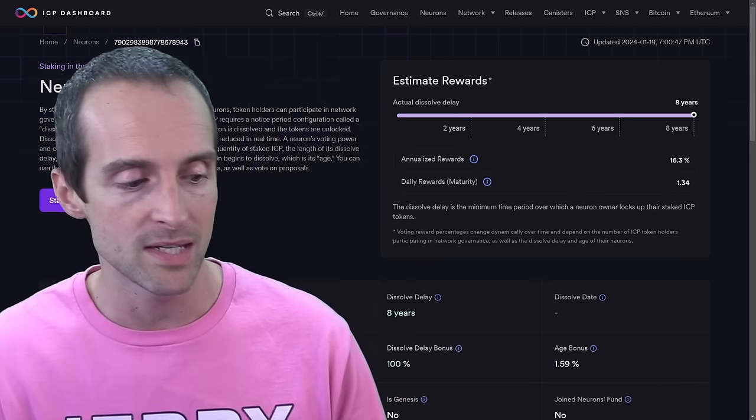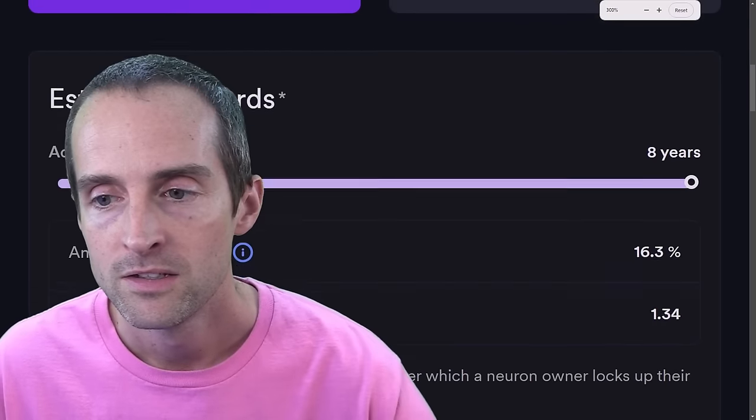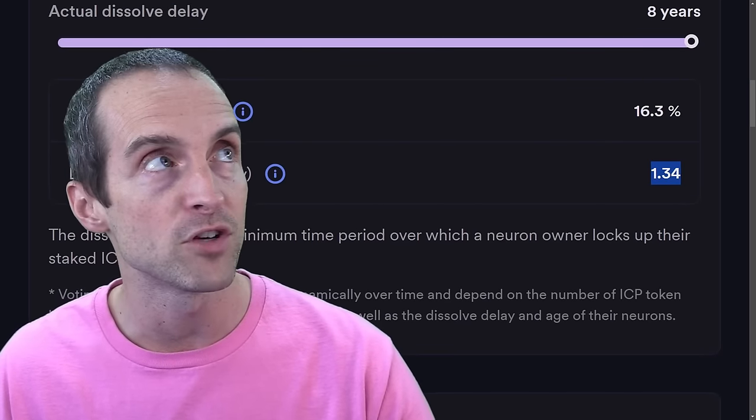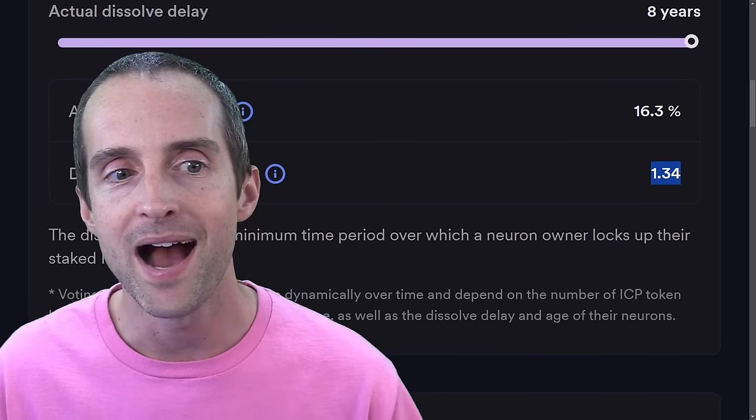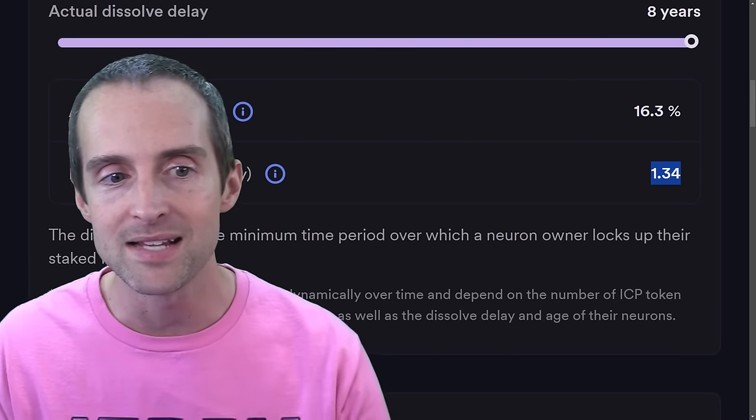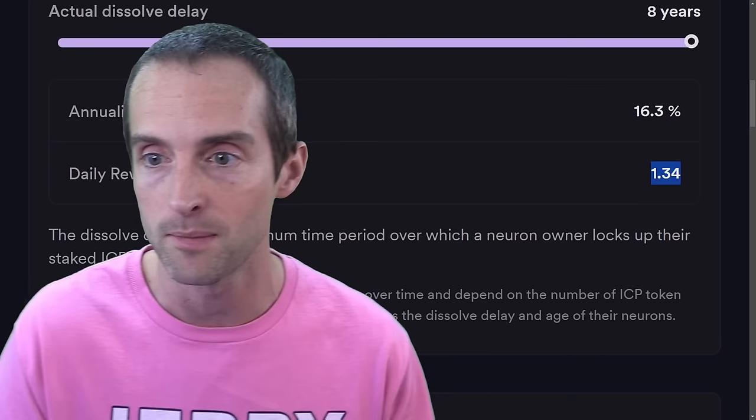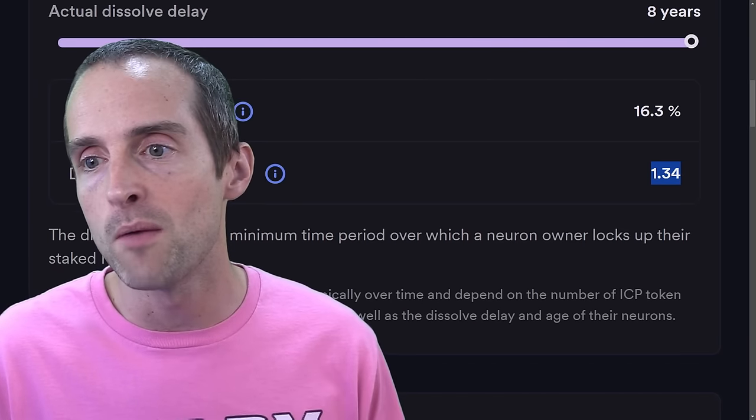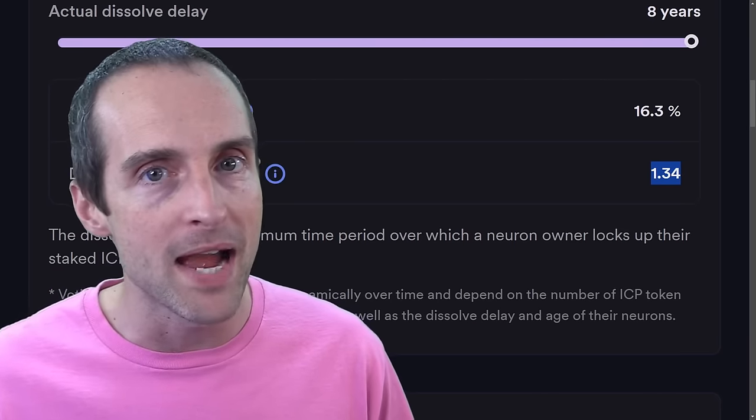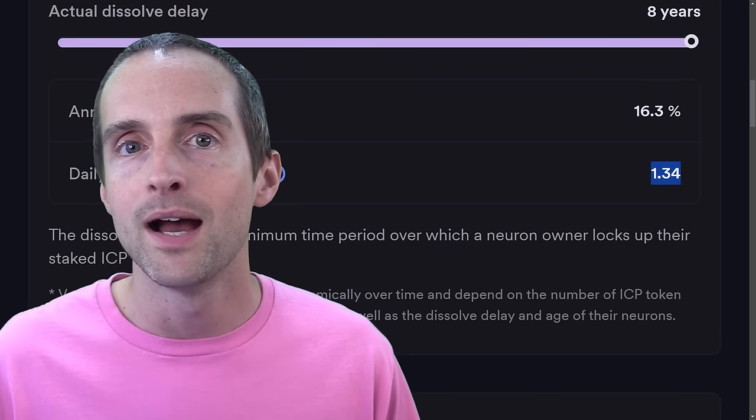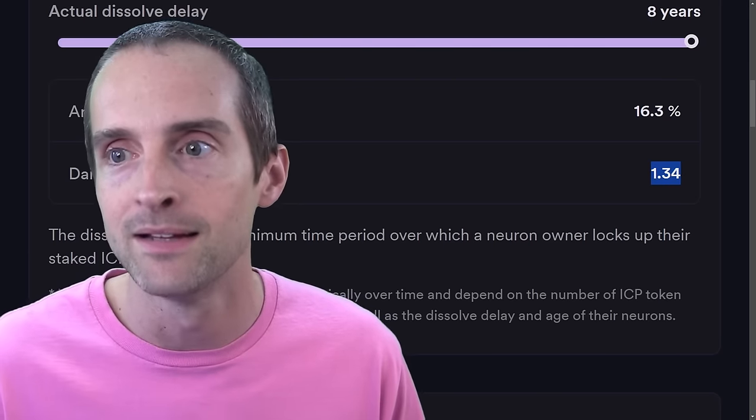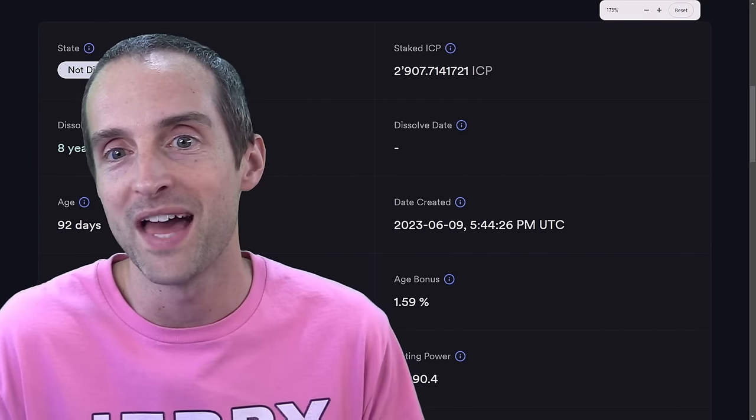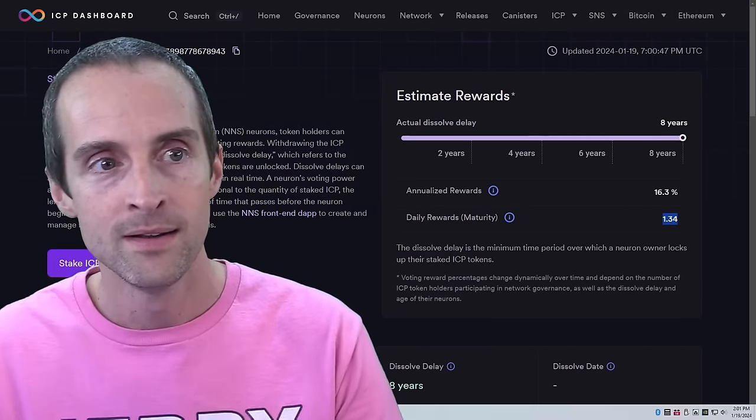And here's the key thing. It says daily rewards maturity. So right now on average I get 1.34 ICP in the form of maturity, which must be converted to ICP over a seven day process. I'll talk about that in a minute. So I'm on average getting 1.34 ICP a day. Just imagine when the price of ICP goes over $1,000. I'll be getting over $1,000 a day without touching my principal. That's the vision. That's what we're really doing here.